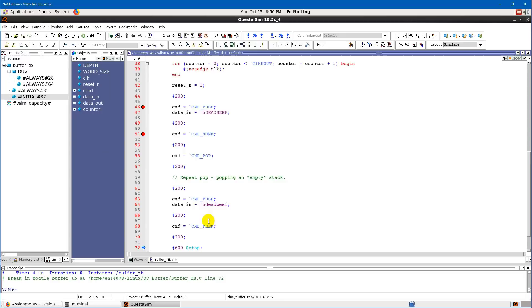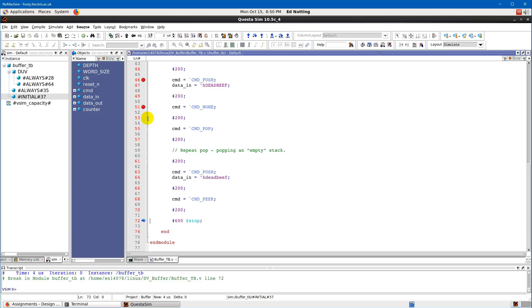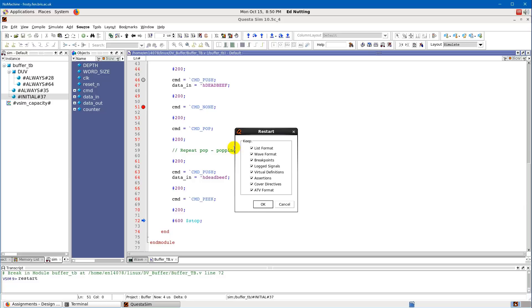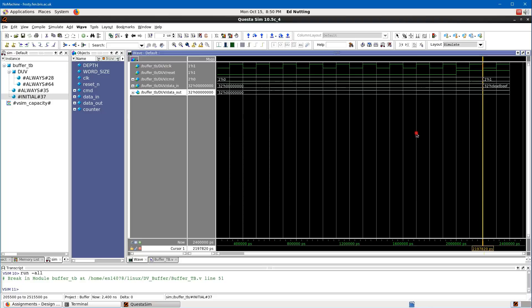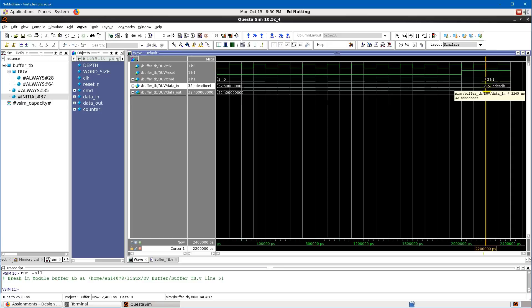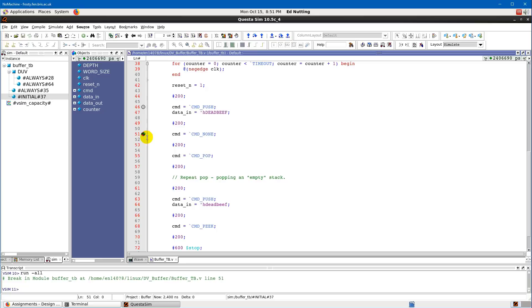Clicking Run All again, we reach the end of the simulation (the `$stop` point). Looking at the waveform, we can see the command was set to one, data was set to DEADBEEF for one clock cycle, and now command is about to change and further commands will follow.